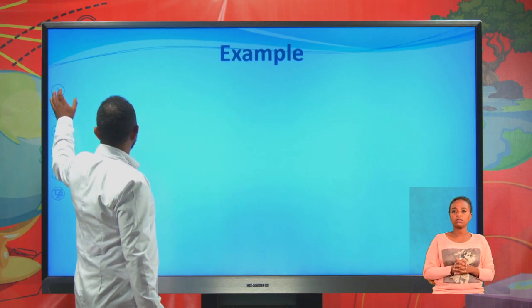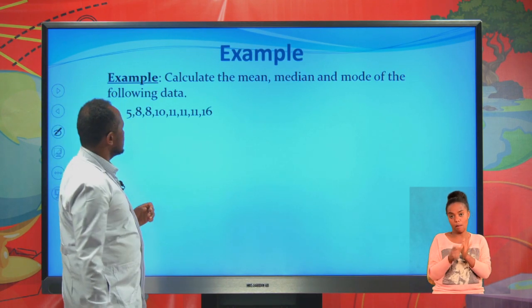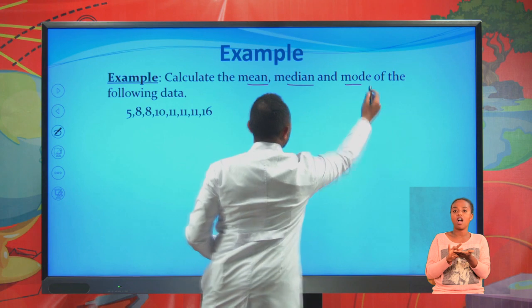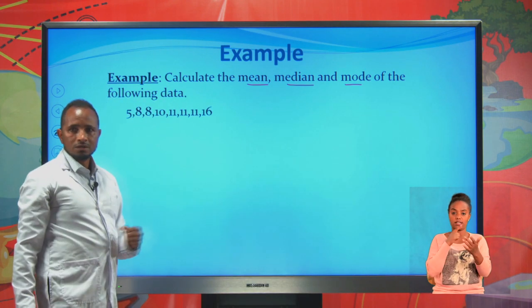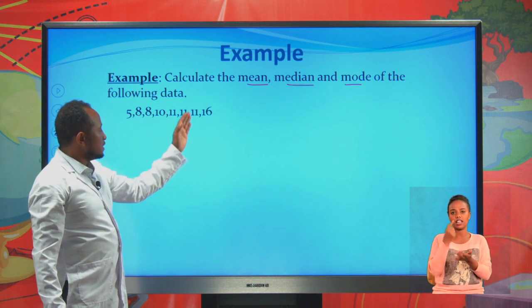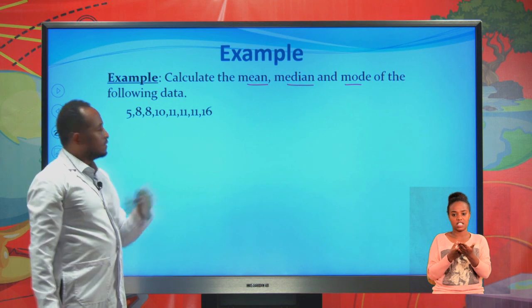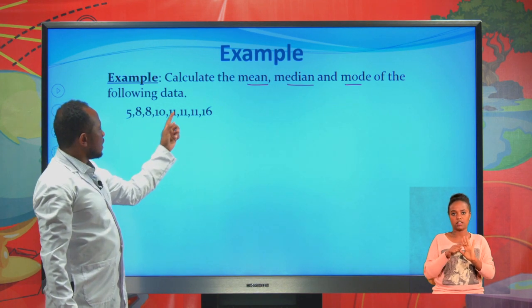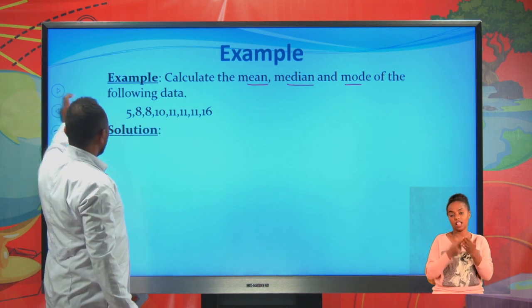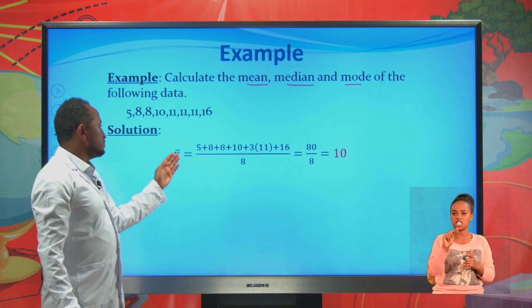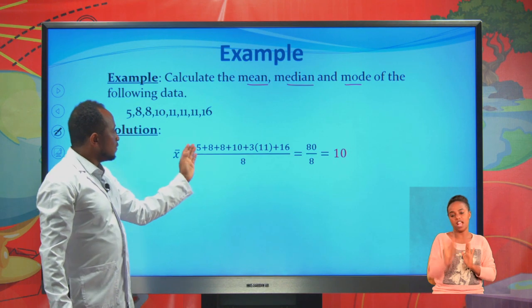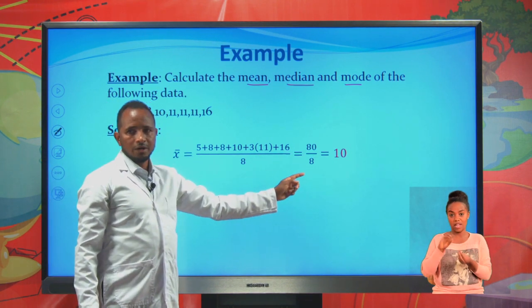Let's see this example. Calculate the mean, median, and mode of the following data set: 5, 8, 8, 8, 10, 11, 11, 11, 16 — arranged in ascending order. We have 8 data items. First, let's find the mean: add all values to get 80, then divide by 8, giving a mean of 10.